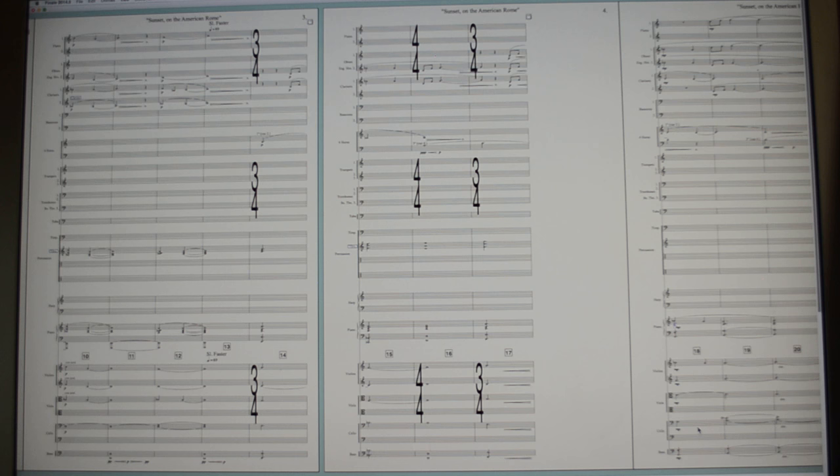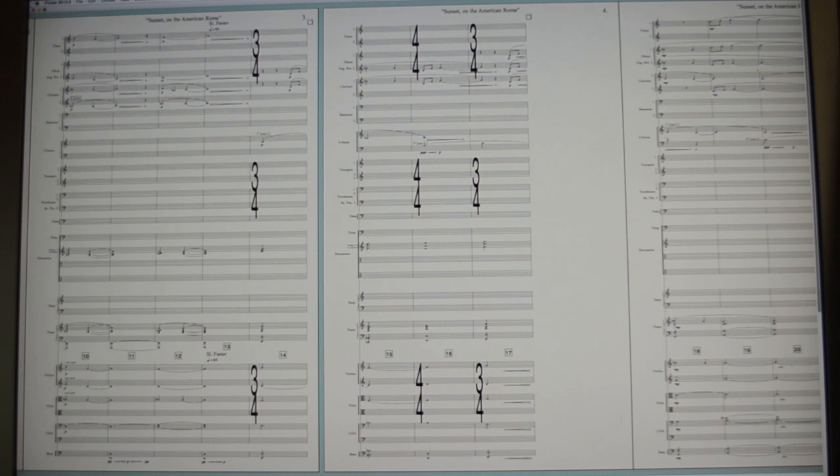Your score where on this page the end of the phrase happens here, and the next page, the beginning of the phrase is here.